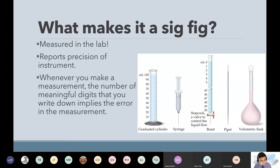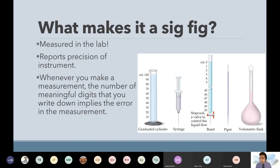Can someone type in chat what they wrote down for the summary concept part — what makes a sig fig? When you participate and share, or ask thoughtful questions that pertain to the lesson, I do give extra credit at the end of each grading period — usually every quarter, every 10 weeks. Christopher just wrote: 'sig figs allow us to round numbers based on the error of the instrument.' Excellent, Chris — that's all I wanted.